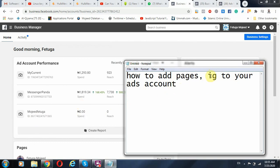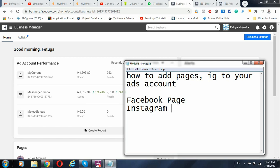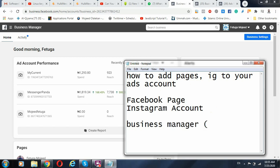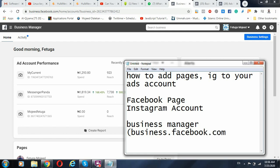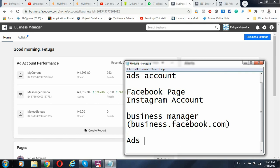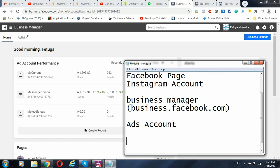The first thing you should know is that once a page — that is a Facebook page — or an Instagram account is available within your Business Manager, you get Business Manager from business.facebook.com. We have your ad accounts and you can create as many ad accounts as possible. We then have your pages or your Instagram accounts.